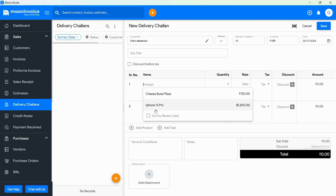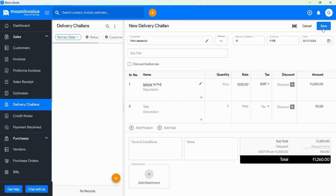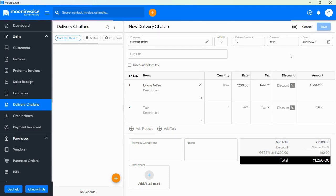First, go to the Delivery Challan's option. Then you will see an option to add customer name.